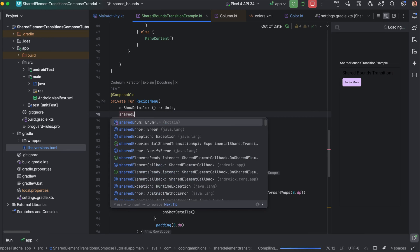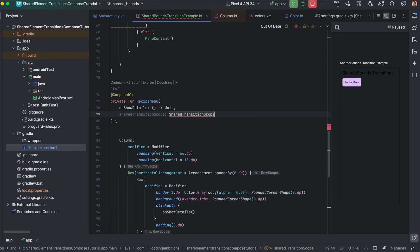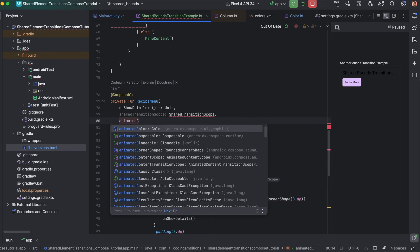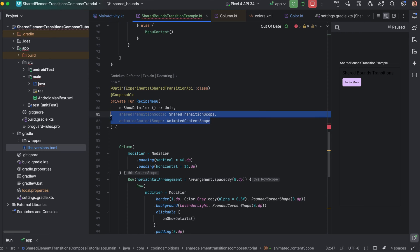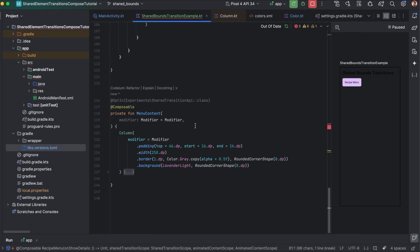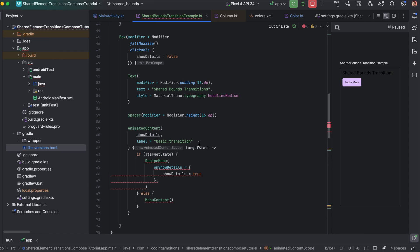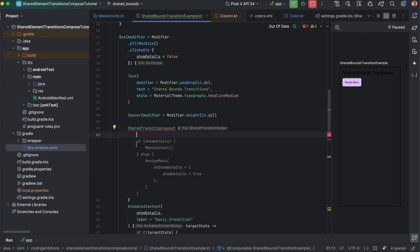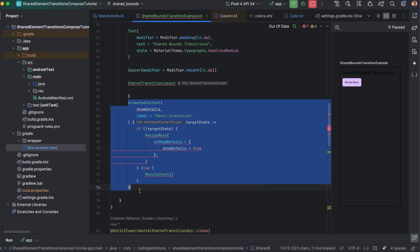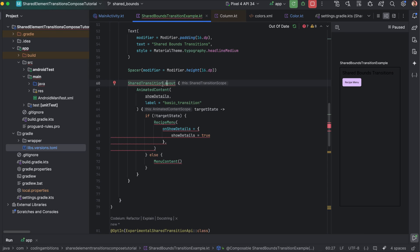The two scopes required are SharedTransitionScope and AnimatedContentScope. I won't go into detail here since the previous video covers why we need them. The content on which we want to apply transitions needs to be wrapped in SharedTransitionLayout — this wrapper provides the SharedTransitionScope needed for the transitions. These are in experimental stage so we need to opt in.